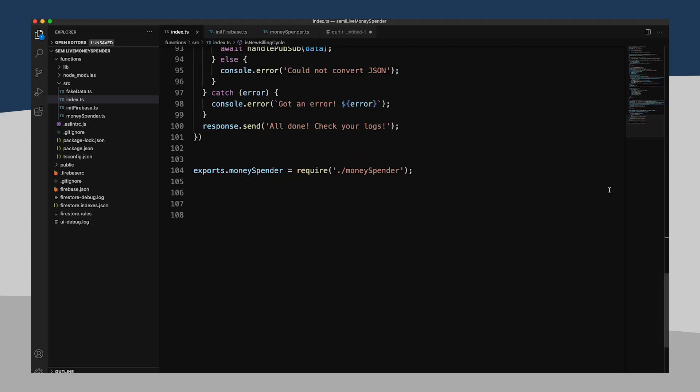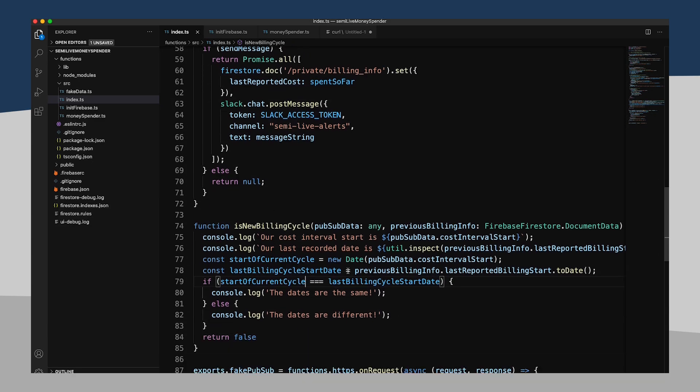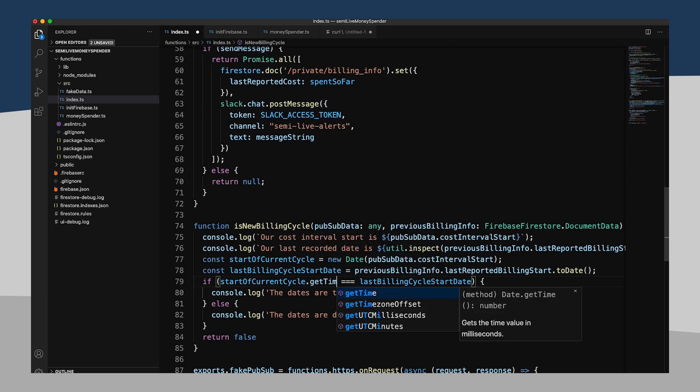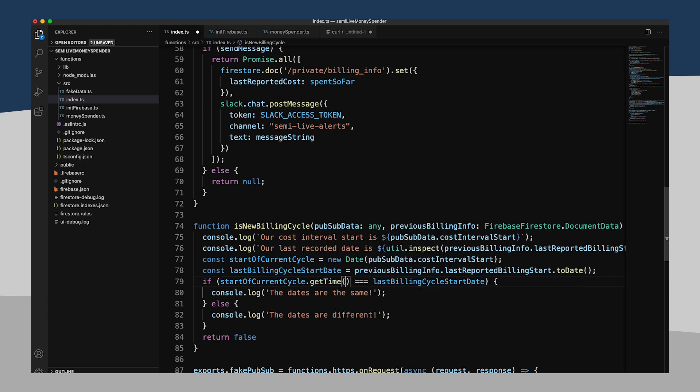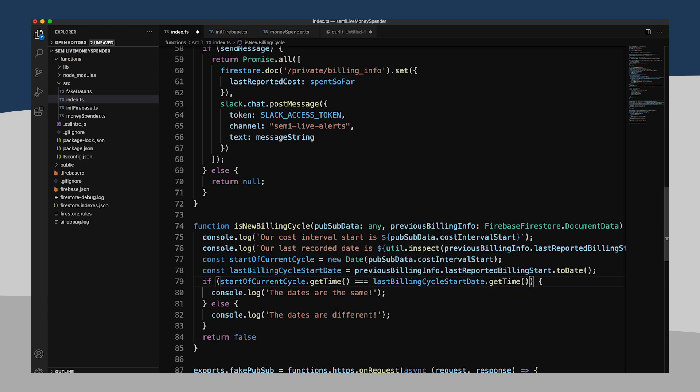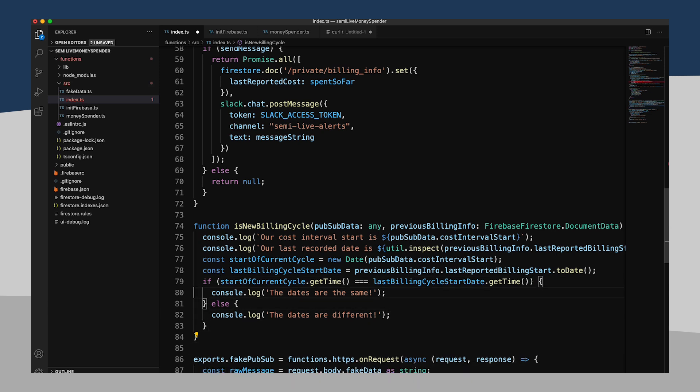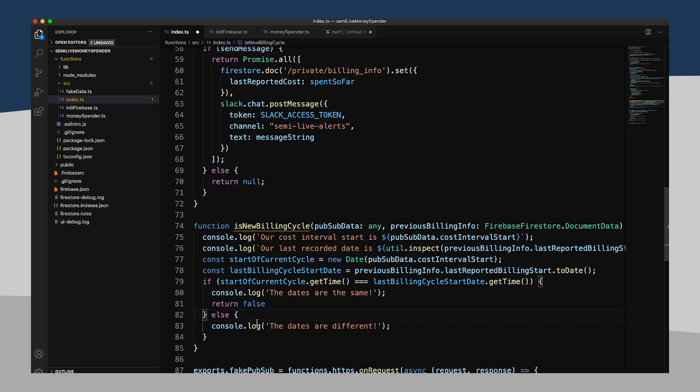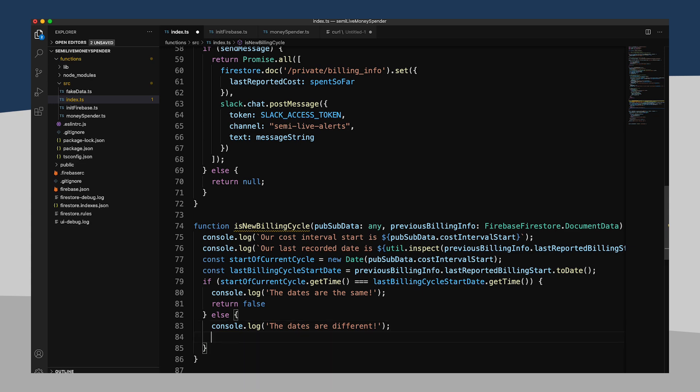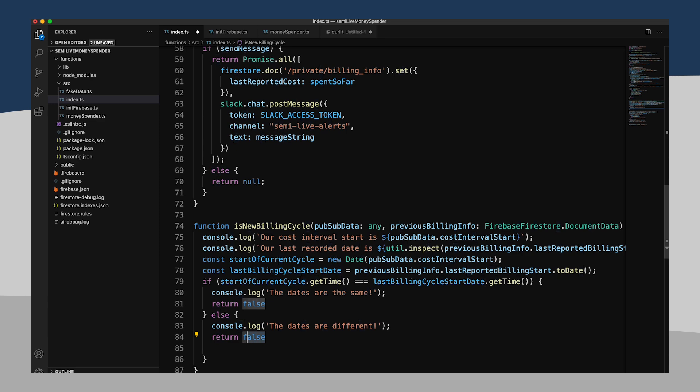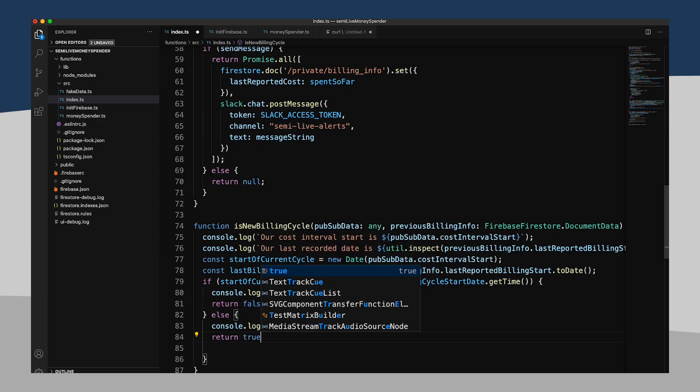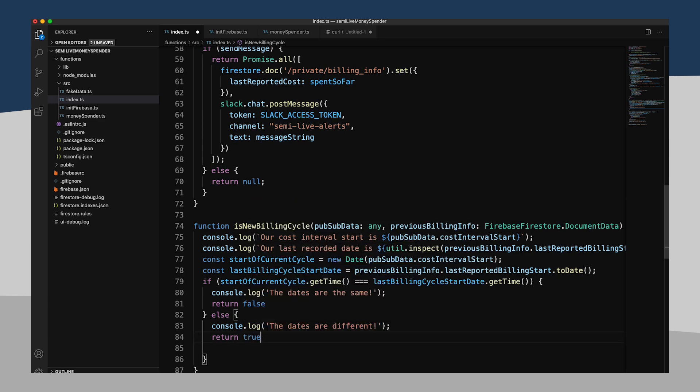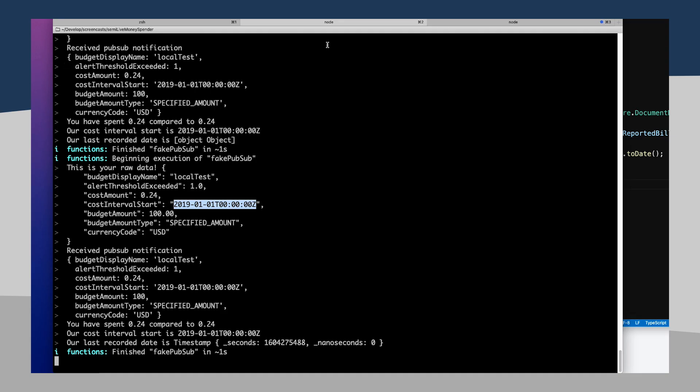I'm going to do the same here. Rather than check this and make sure, let's see, get time, get time. And well, might as well return a value then. So is new billing cycle, if the dates are the same, then it is not a new billing cycle. If the dates are different, then it is a new billing cycle. So I think this should be enough to work. I've got no compilation errors. Let me go ahead and try this.